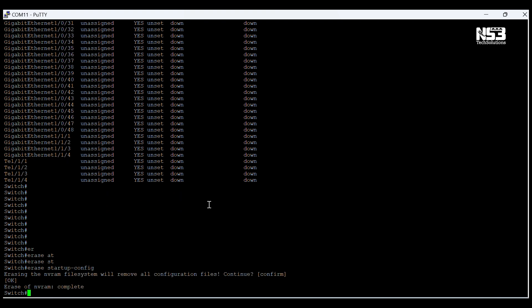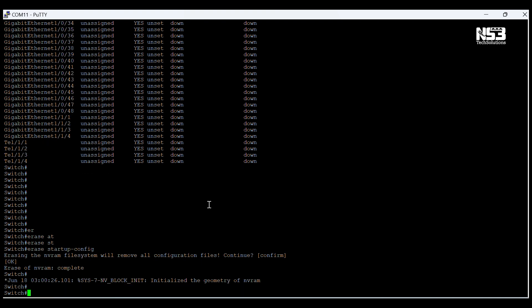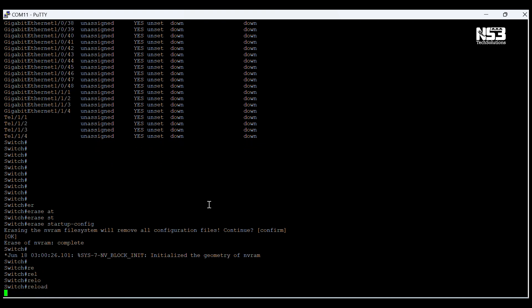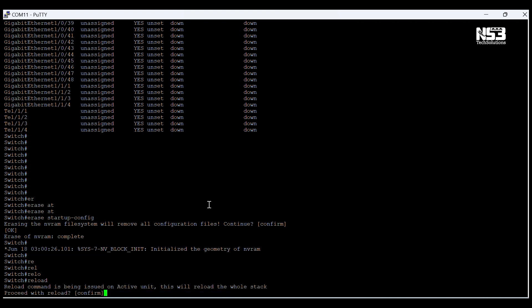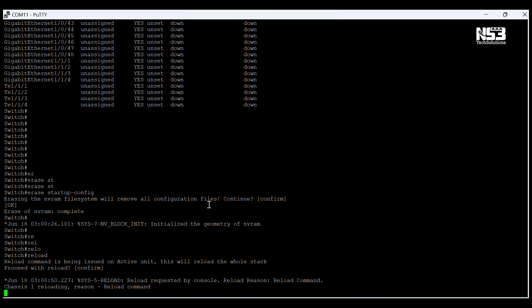Now I am going to erase the startup config using this command: 'erase startup-config', then confirm. After entering this command, we have to enter the 'reload' command and reload this switch.